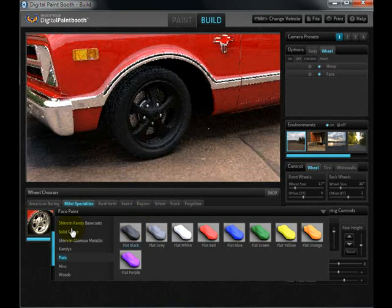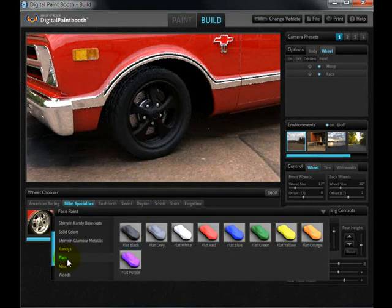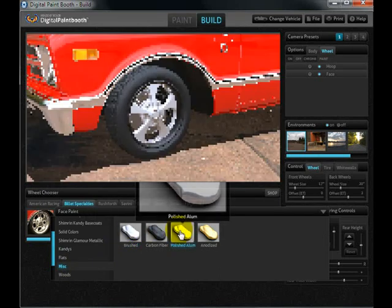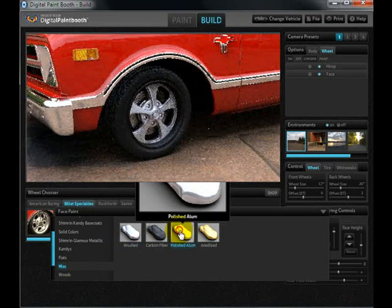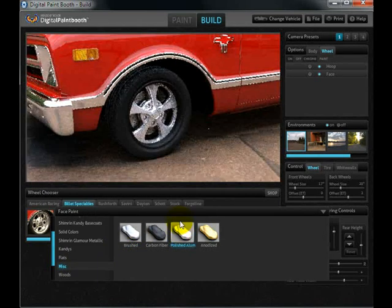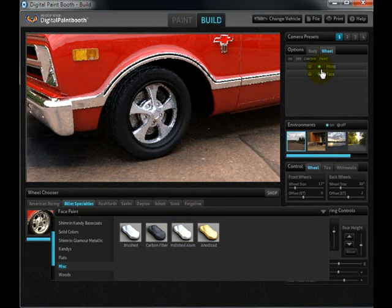Under the paint options you'll find all of the metal finishes that are offered. If you're trying to decide between a brushed wheel, a chrome wheel, or a flat black wheel, you can see it all with the click of a button.